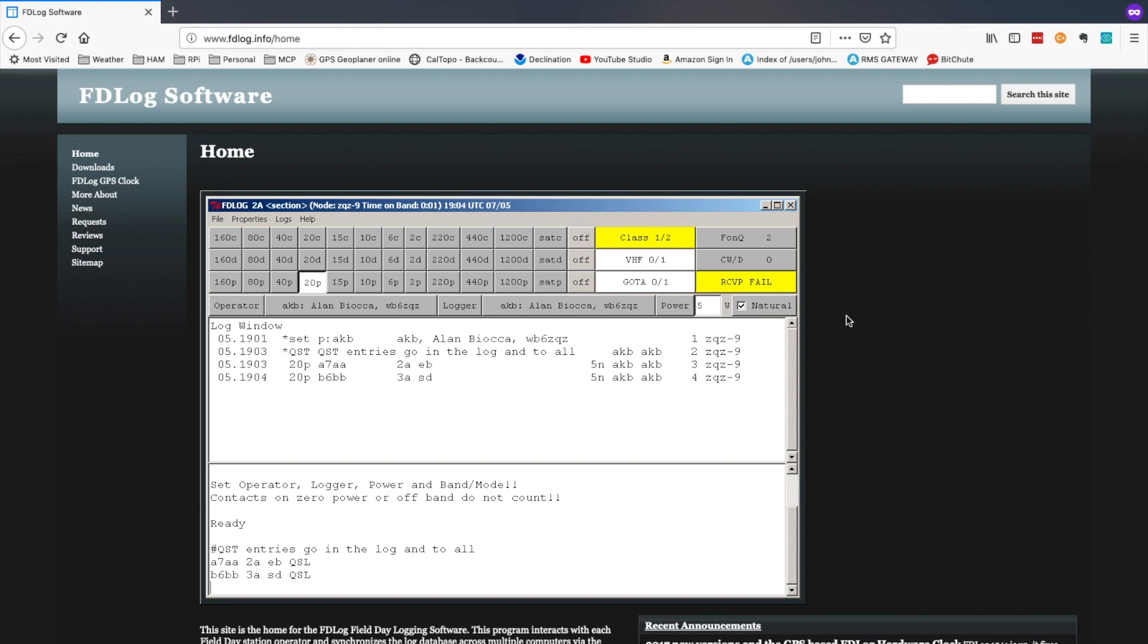Welcome back guys, this is Jason, KM4ACK. With field day just around the corner, I've been trying to search out for some logging software so that I could use my Pi this year to do the logging at field day. I think I finally found something that's going to work and I wanted to share it with you guys. Stick around and we'll show you how to get that installed and running.